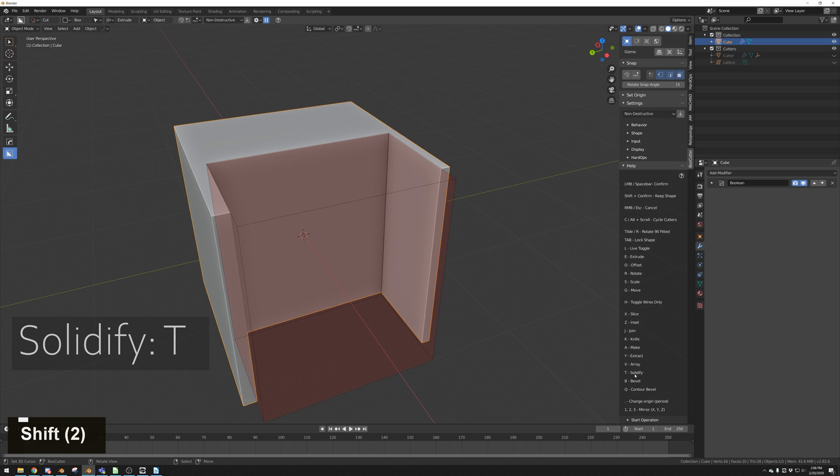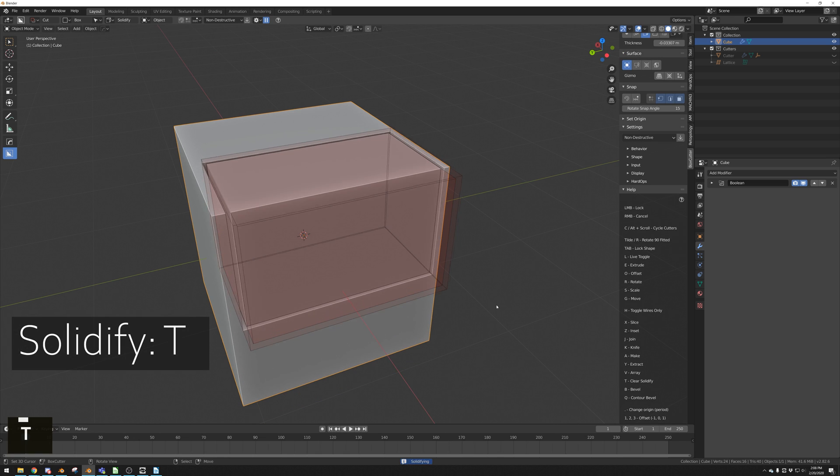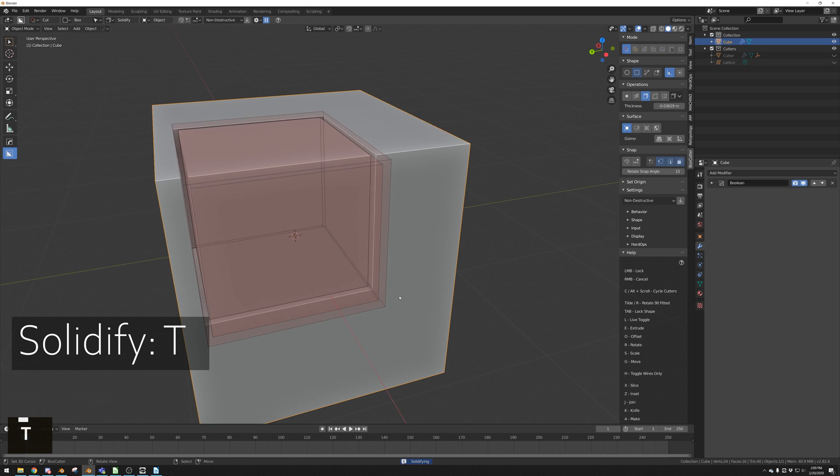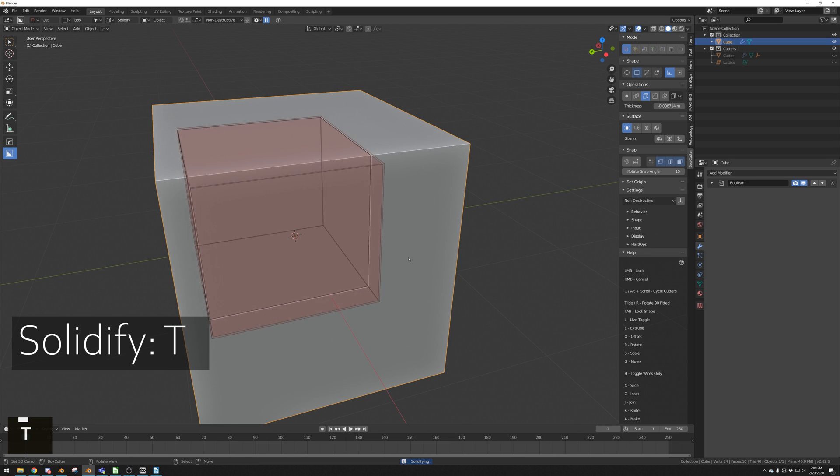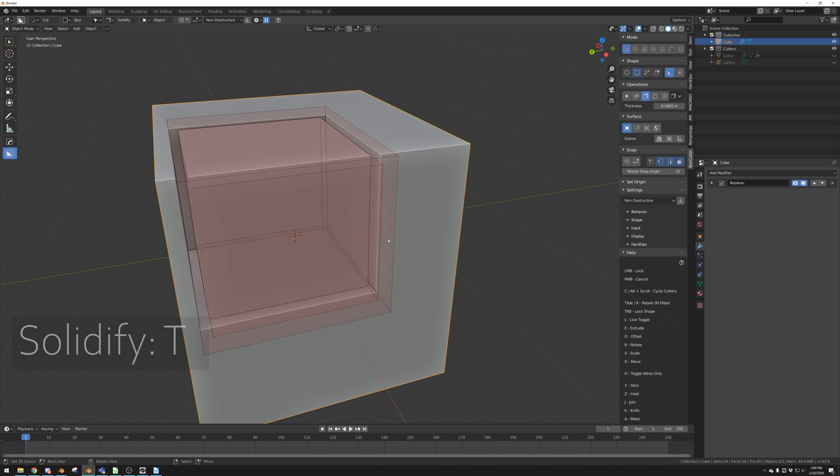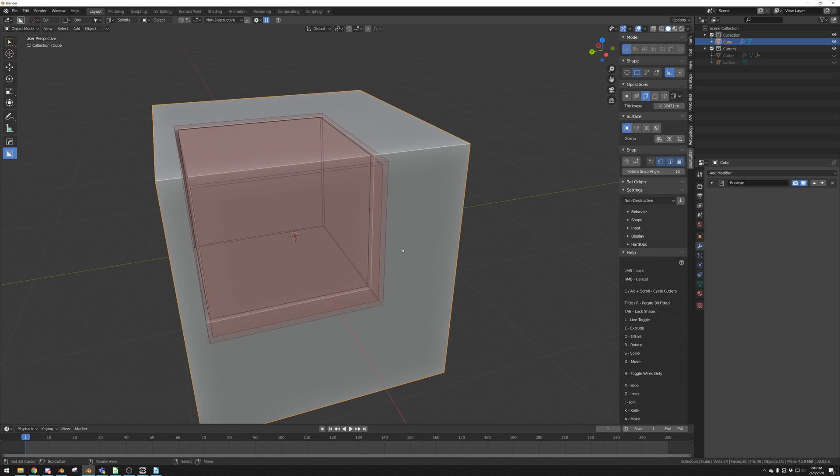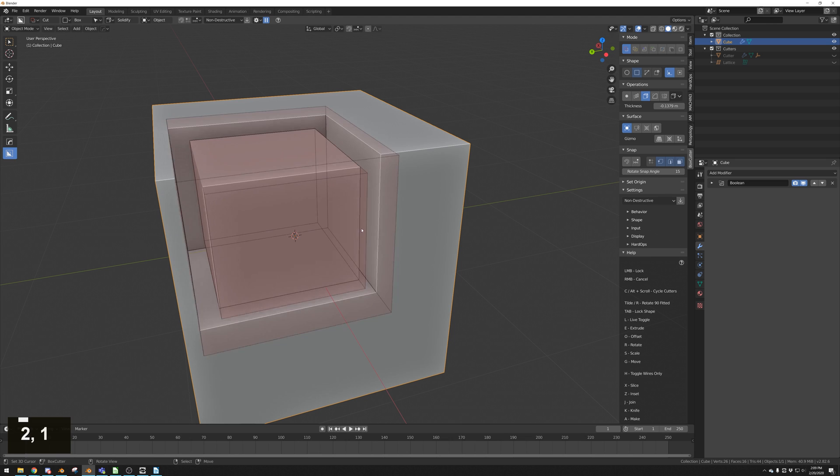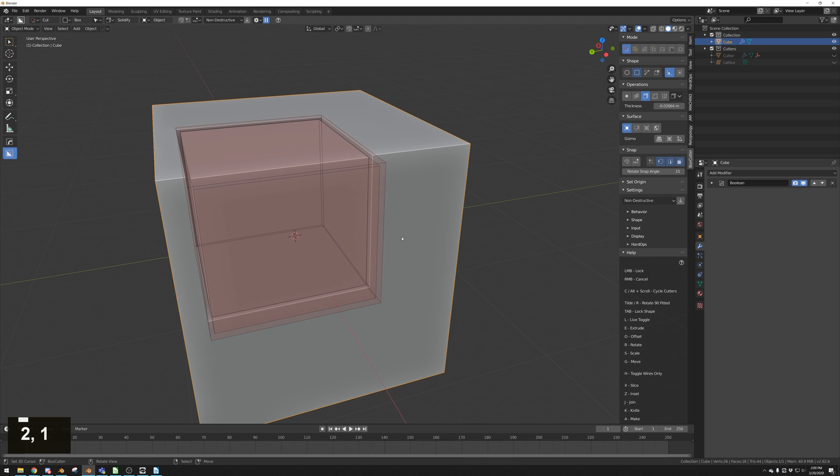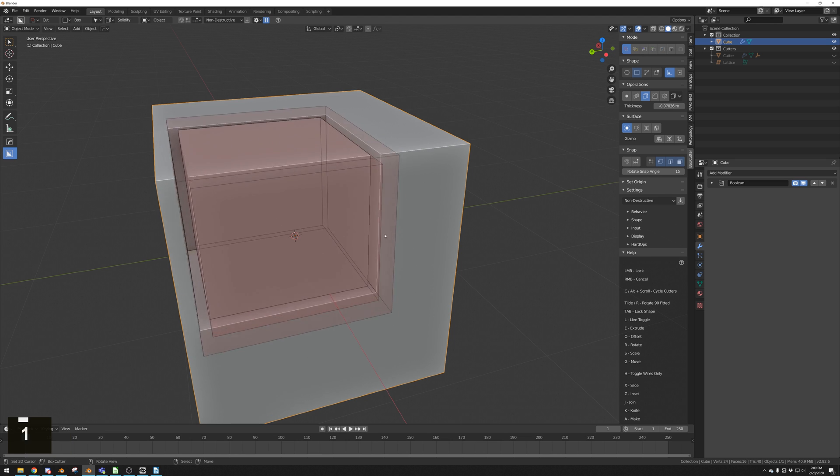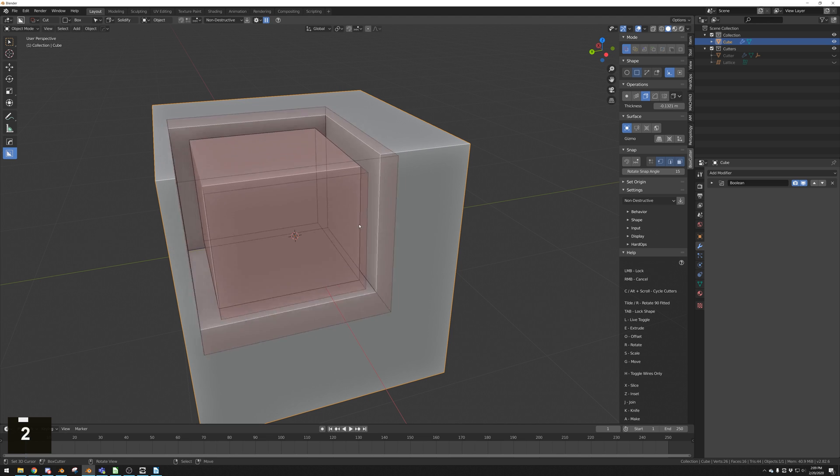Pressing T during a cut will create a solidified modifier on the boolean to add thickness for the cut. There are a few options for this. We can see that the default scaling is for the outside of the box. But if we press 2, that will scale both. And 1 will scale only the inner box. You have options 1, 2, and 3.